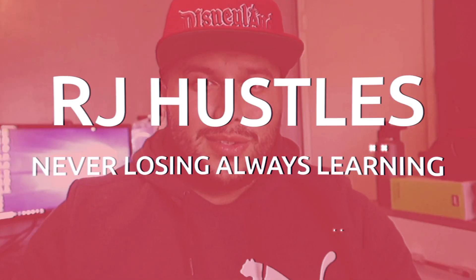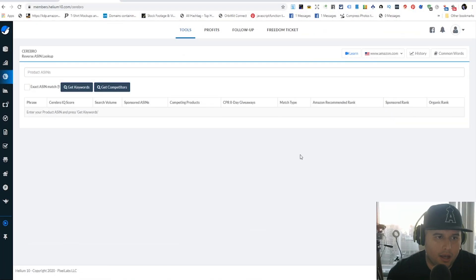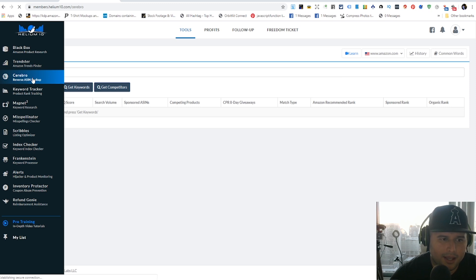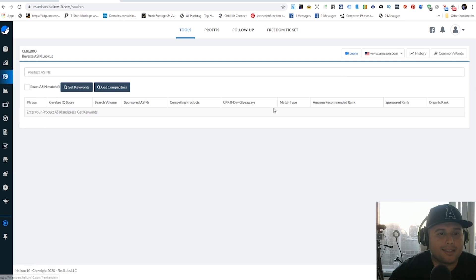Let's get to the computer and I'm gonna break it down using one of my favorite tools inside of Helium 10. We're in the back end of Helium 10, already signed in. Come down over here to the left-hand side and click Cerebro - that's the reverse ASIN lookup. Click that and it's gonna bring you to this screen.